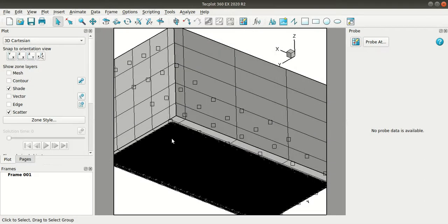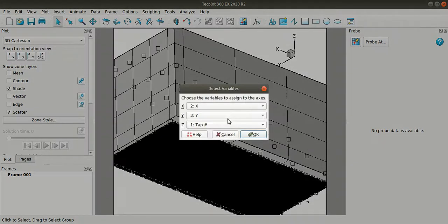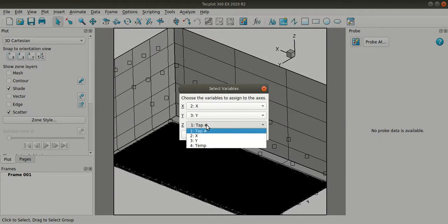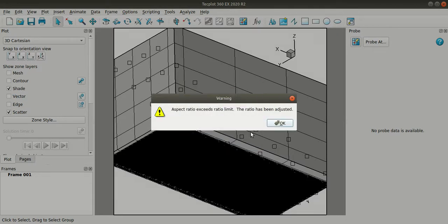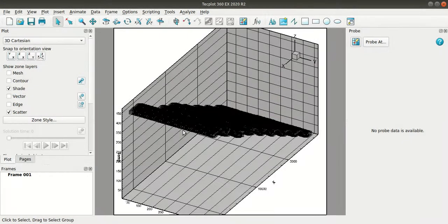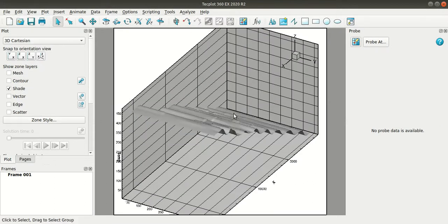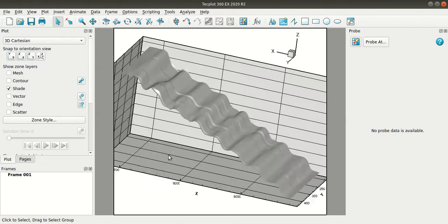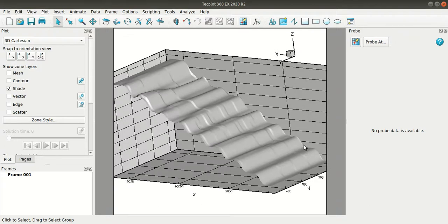Okay now I'll go to plot menu assign XYZ and I change the Z axis to temperature. Okay and then I'll turn off scatter. So the surface plot has been created.